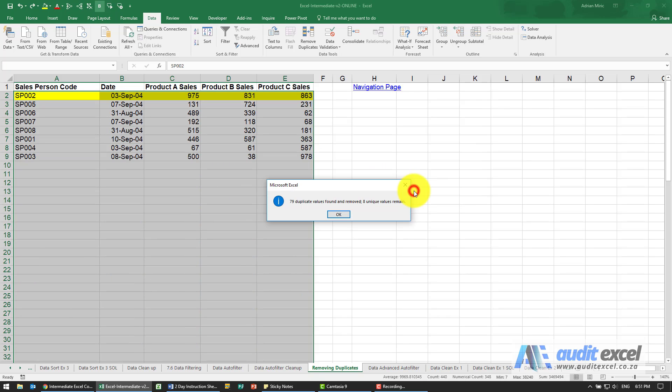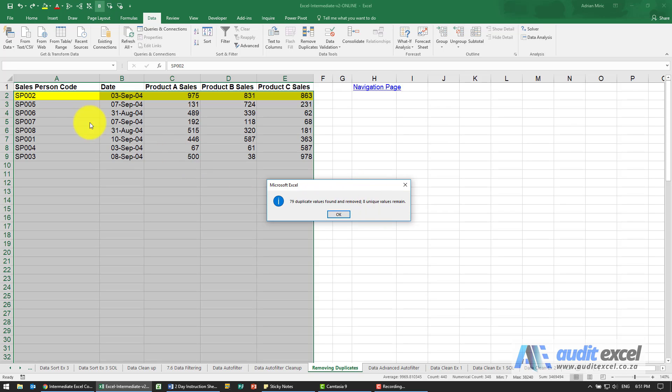When we say OK, you'll see now it has removed 79 duplicates, so it's removed a lot more of the data and just left the eight unique values sitting in that one column.